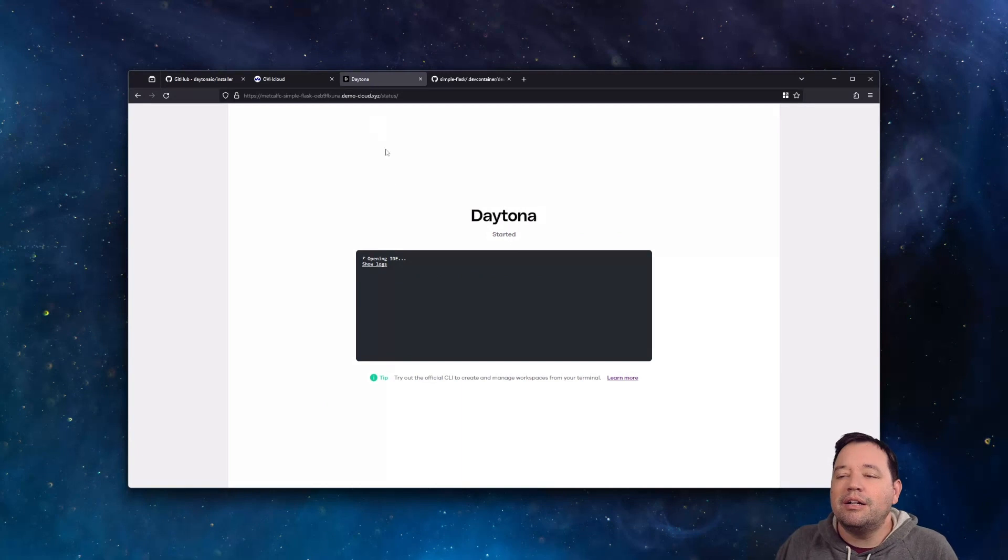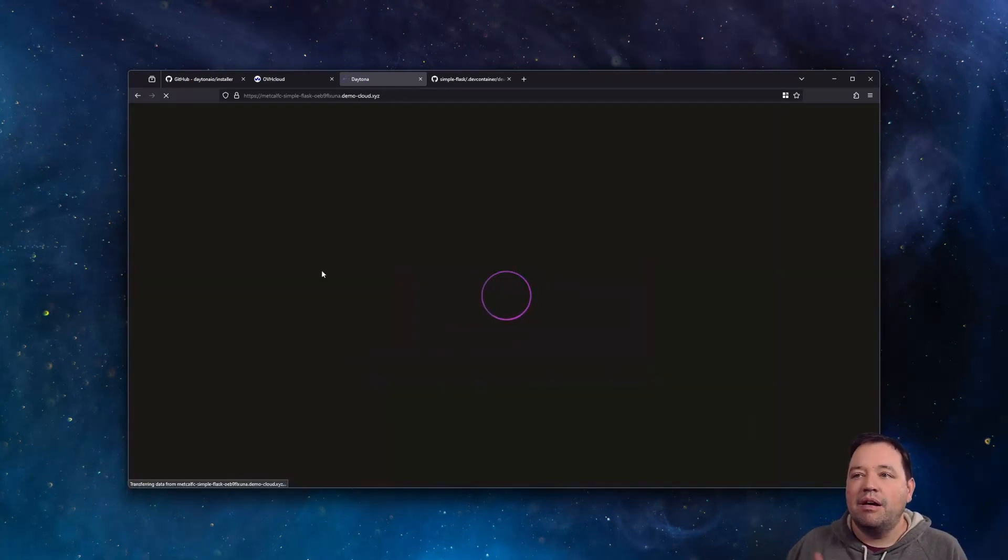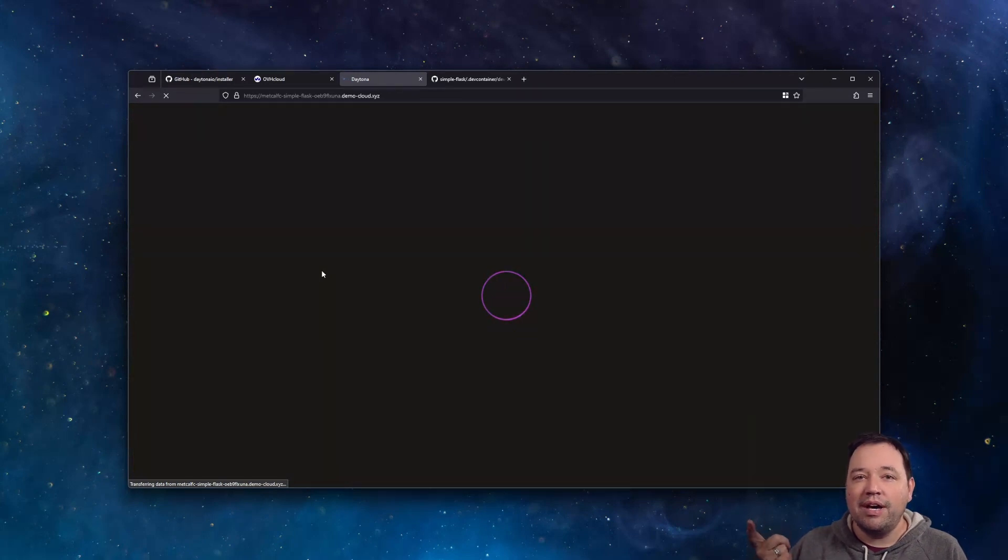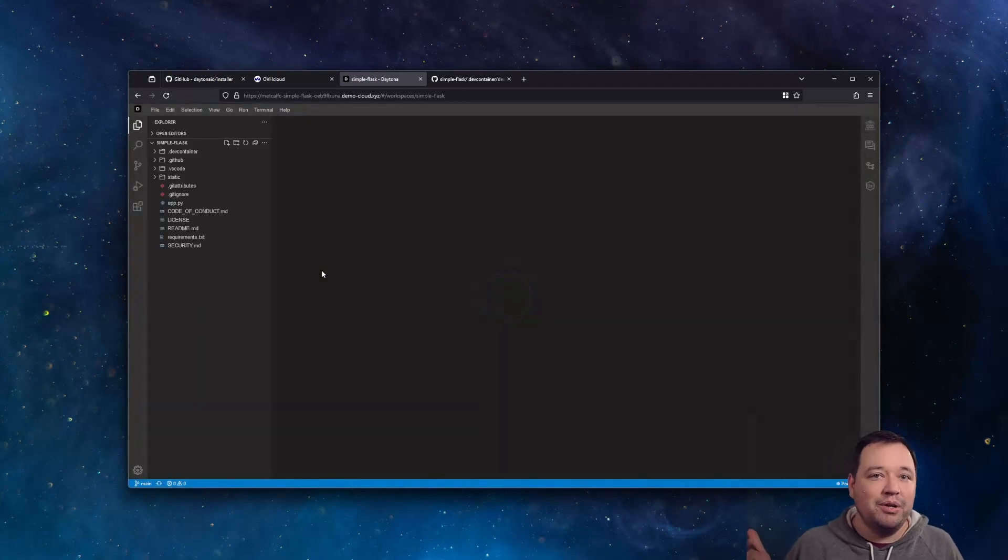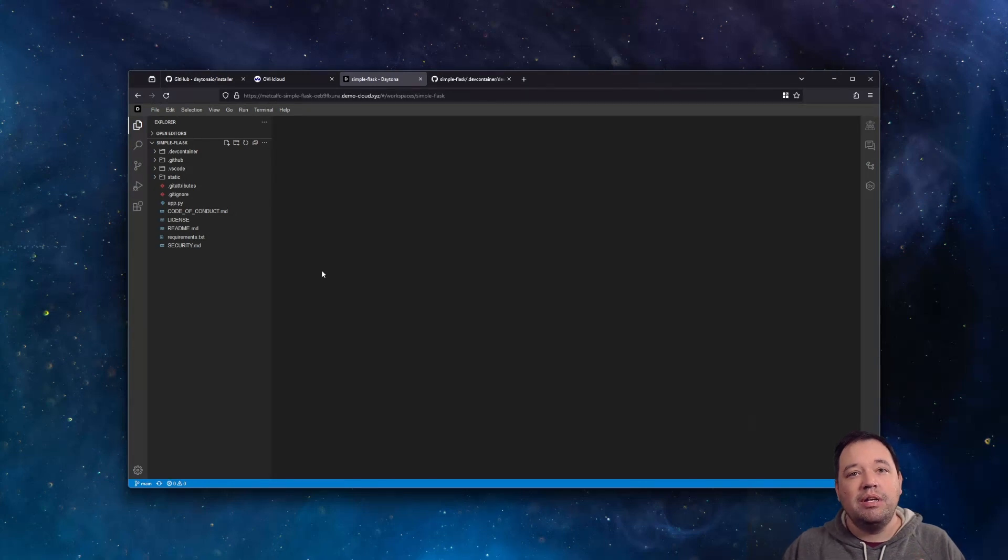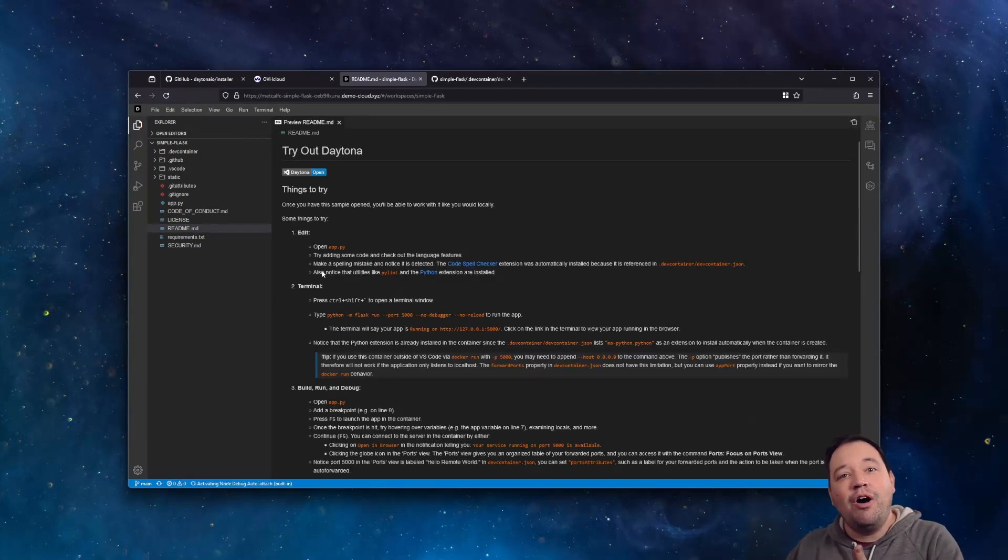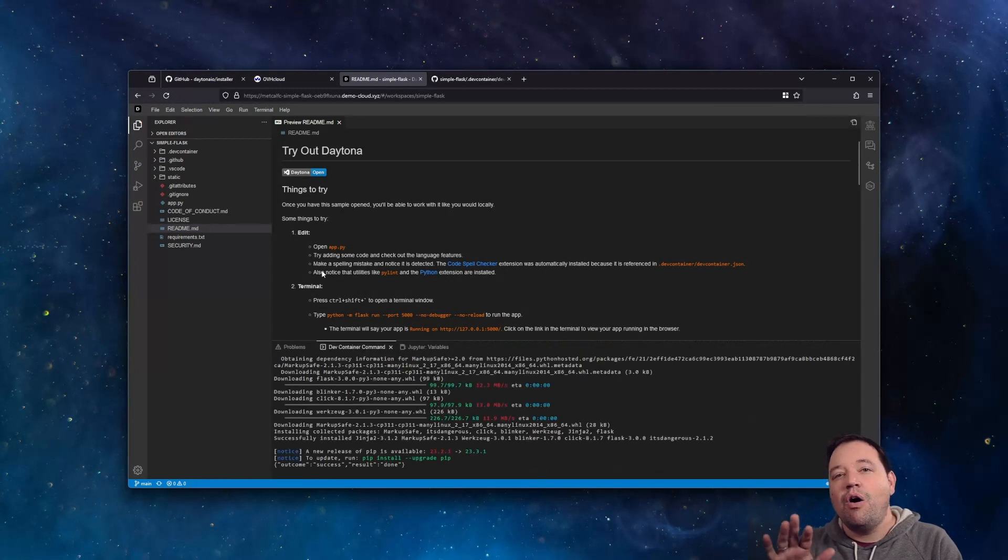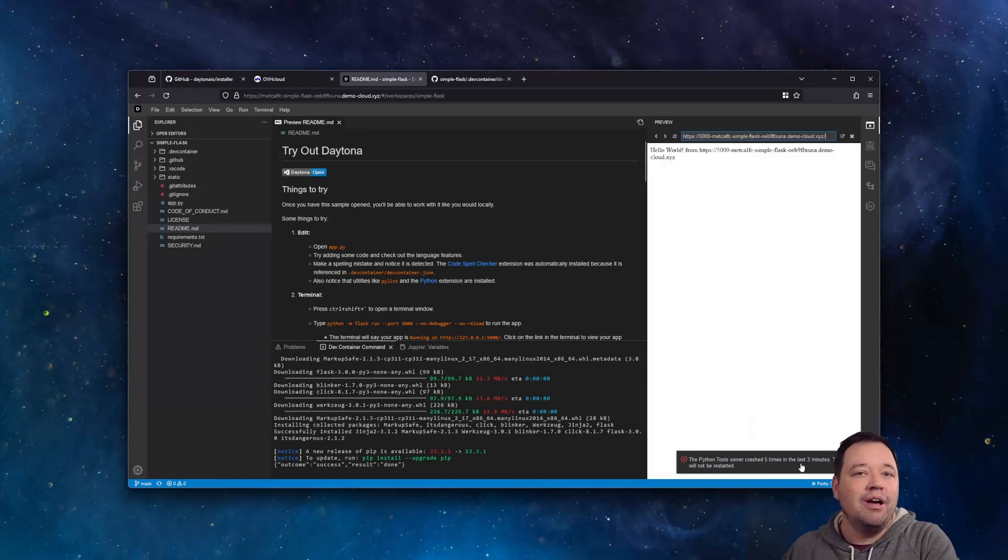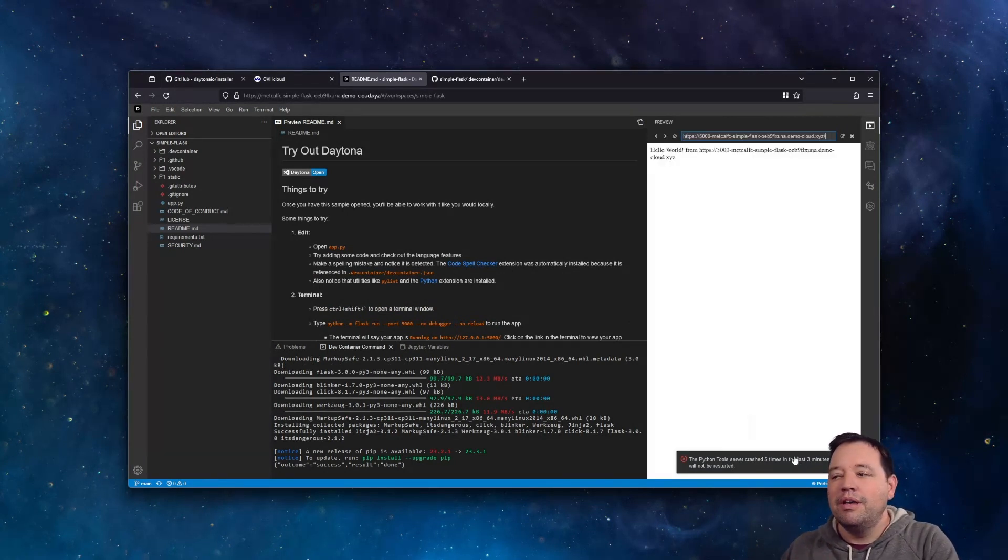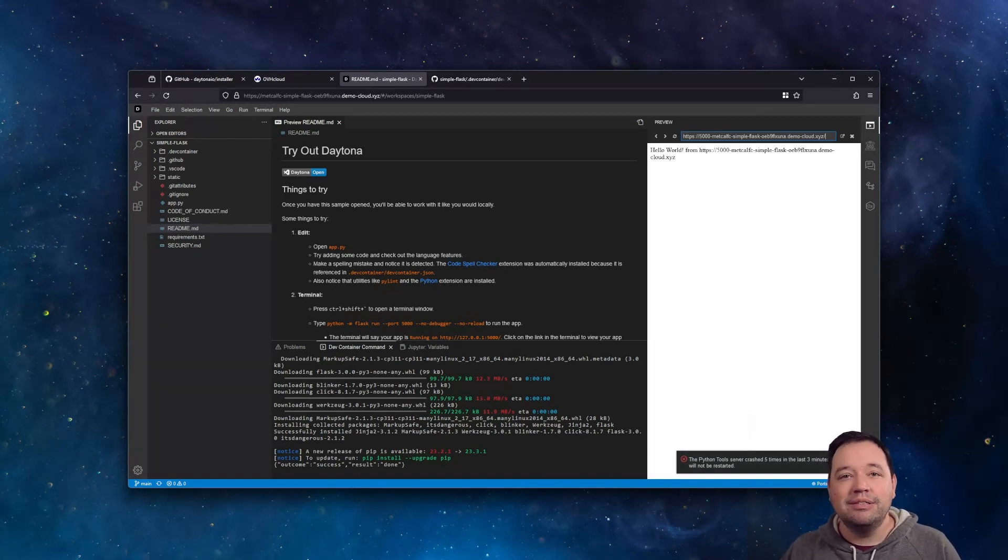So now if we go back here, in just that amount of time, it's up and running. And now we've got our environment. So what just happened was, in the last 20-something minutes, we created an OVH VM, installed Daytona, and then launched an environment for SimpleFlask. All in probably less time than it would take me to build this SimpleFlask environment on a brand new Mac laptop. So that is the easiest way to get started with Daytona on OVH.